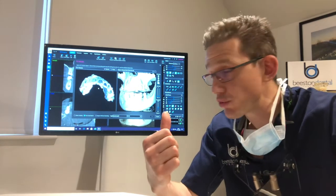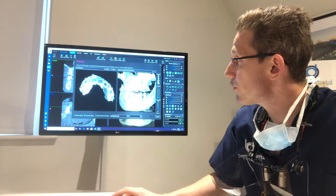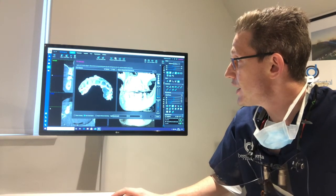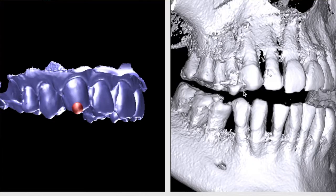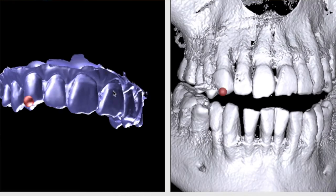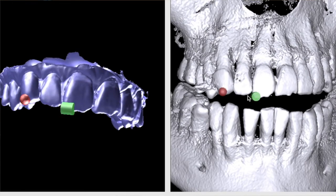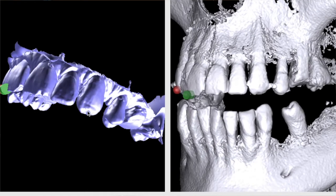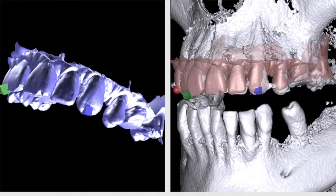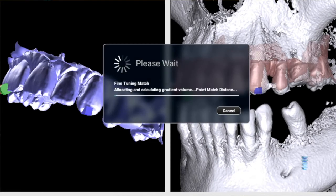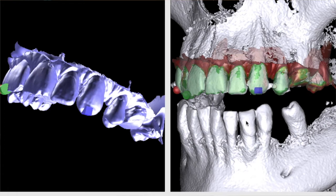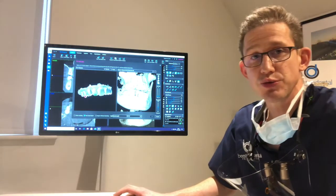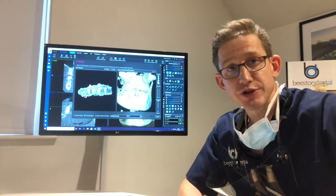So how do we do it? We use the Planmeca Remexis software. The first thing to do is to give the computer three waypoints on the intraoral scan and match them up with the waypoints on the CBCT scan, which you can see me doing here. Once we've done that, the computer will process everything and tell us that it's managed to superimpose those images together.